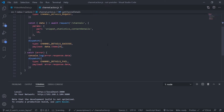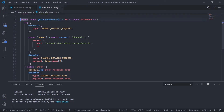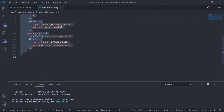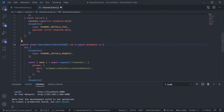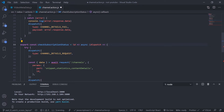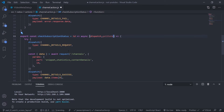Go to the channel action creator and create a separate action creator — copy and paste. Change the name to check subscription status. It will get the channel ID, the dispatch, and also the get state function, because from get state I can get the Redux store and from the Redux store I can get the access token.